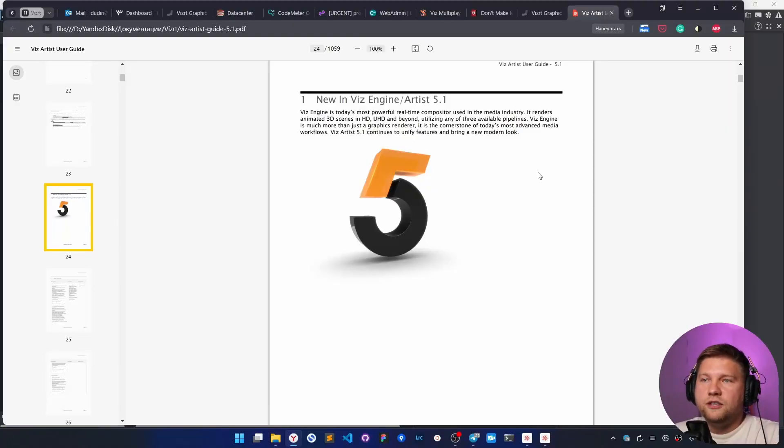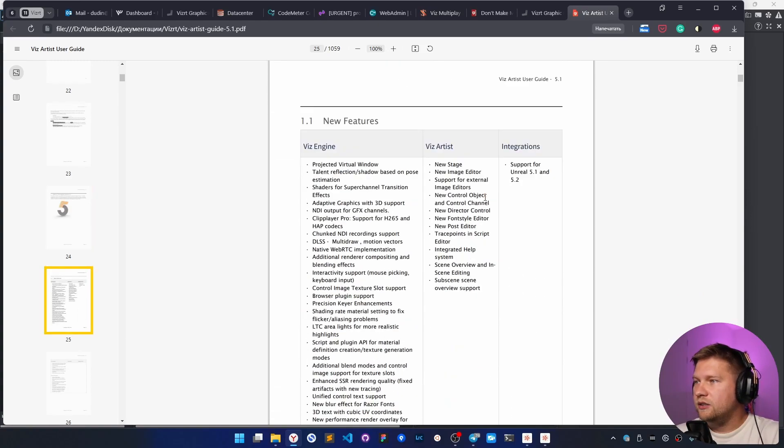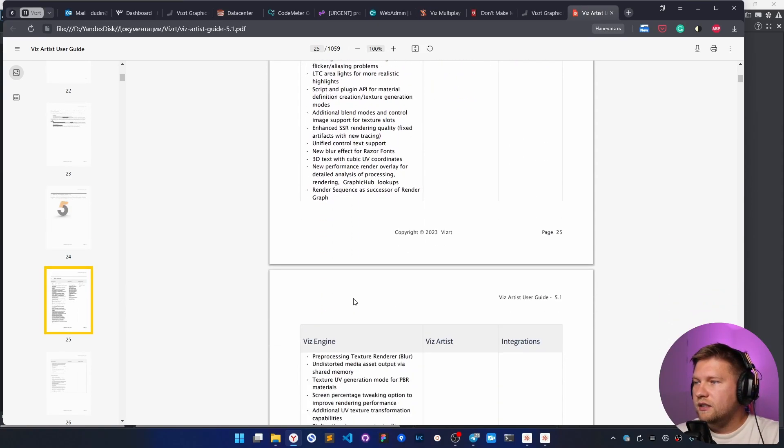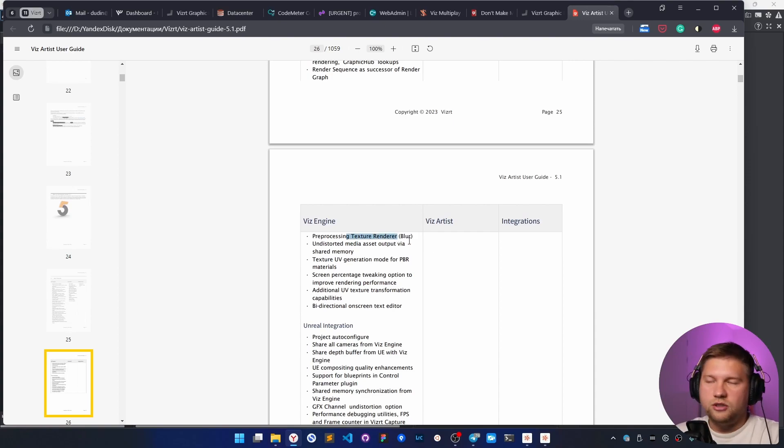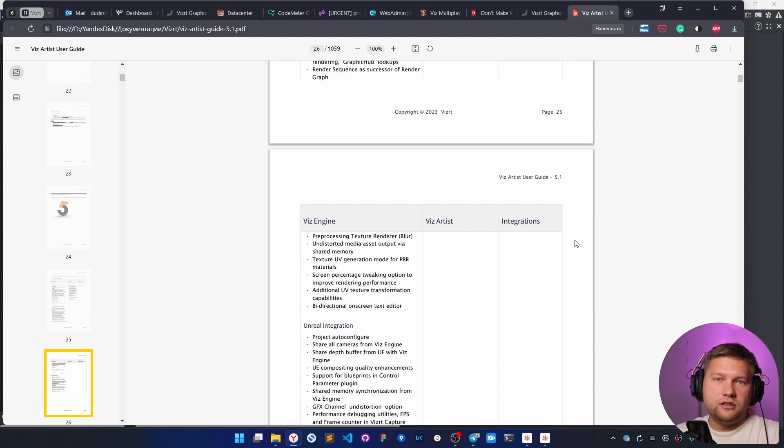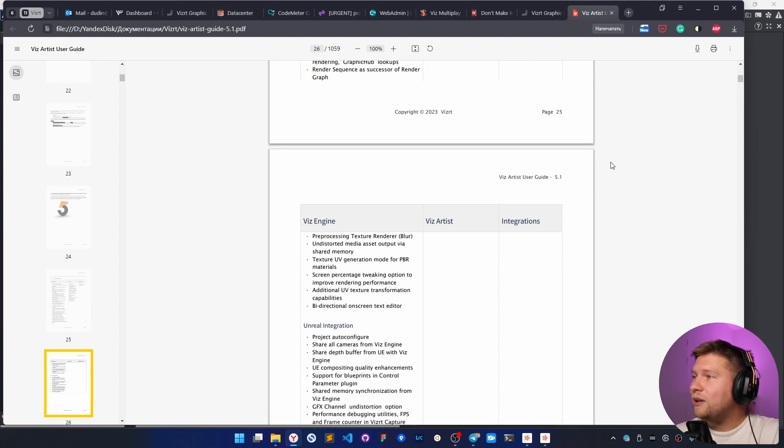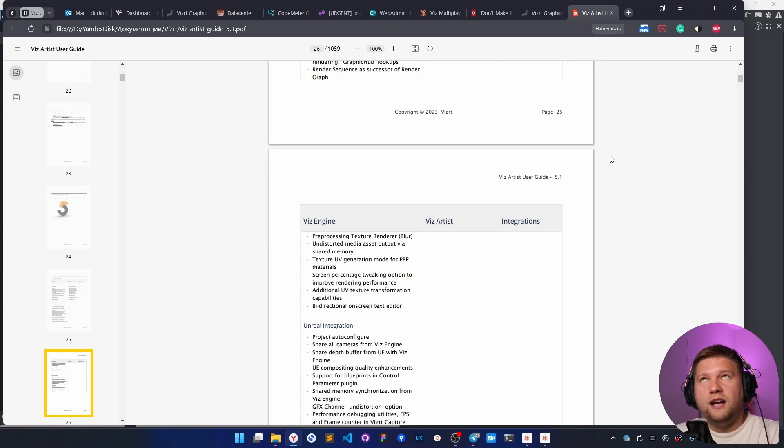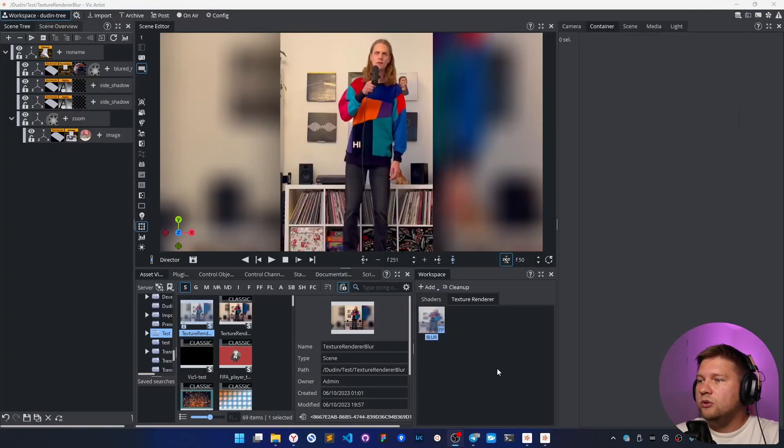In this video, I'm going to show you one interesting feature in Artis 5.1. In this long list, I found a very interesting feature like texture render, which is like a GLSL shader, which is not possible to open to check the code inside. But it's very nice to have as a built-in feature in Artis for everyone who uses it.